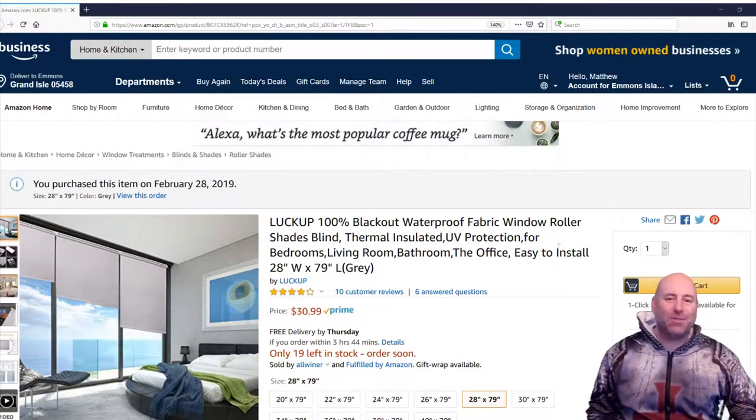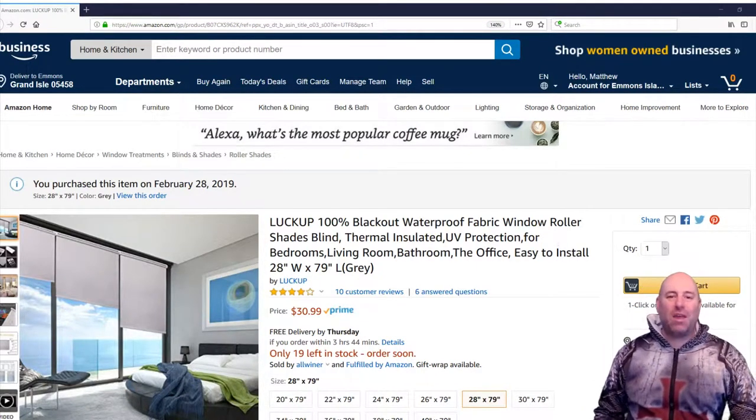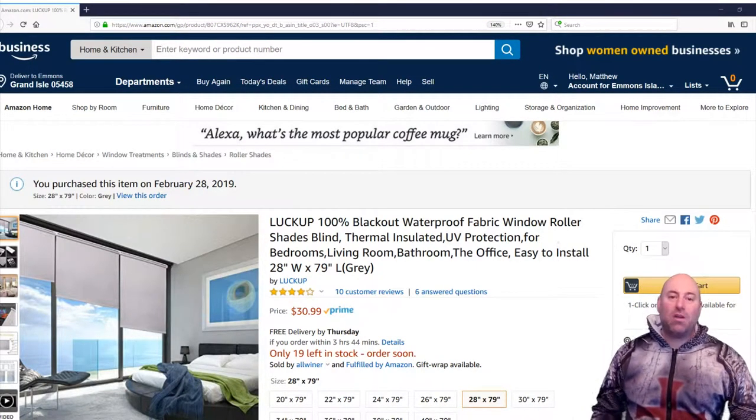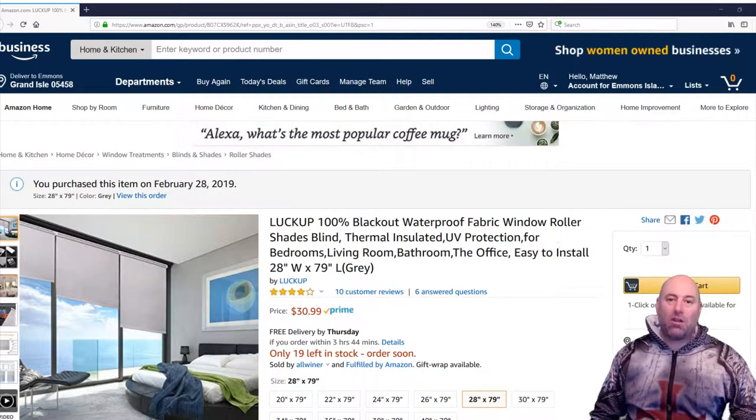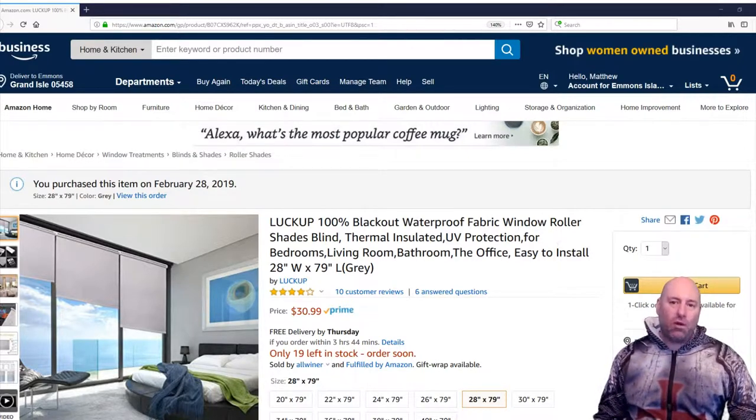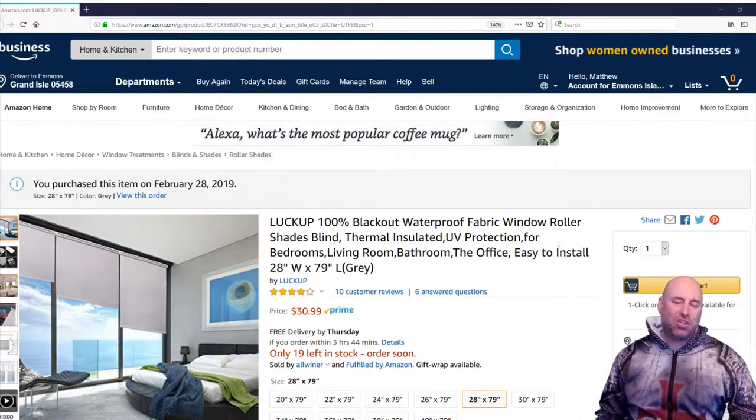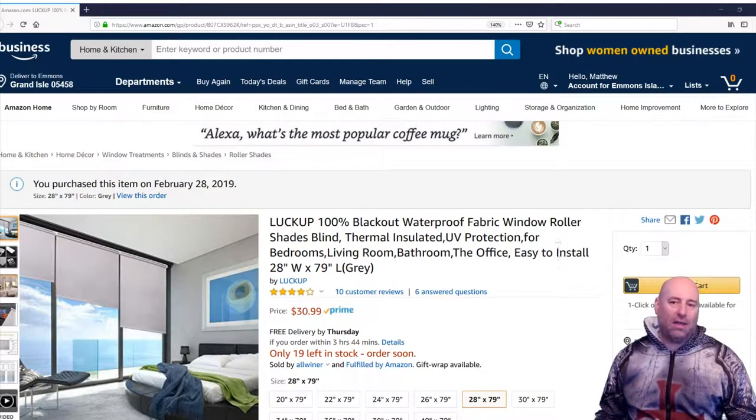Hello and welcome to the Tarka Zone. Thank you for joining me. Today we're going to be talking about this product here on Amazon. It is a blackout waterproof fabric window roller, a shade or a blind.